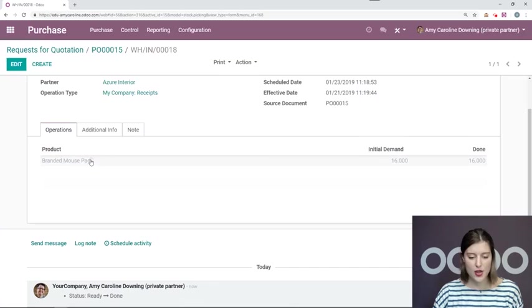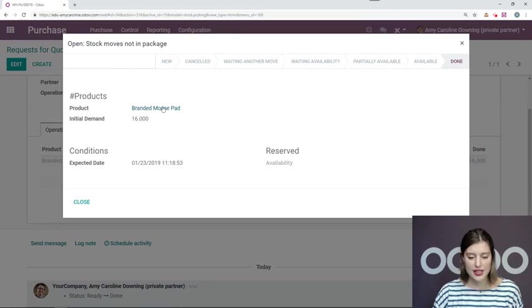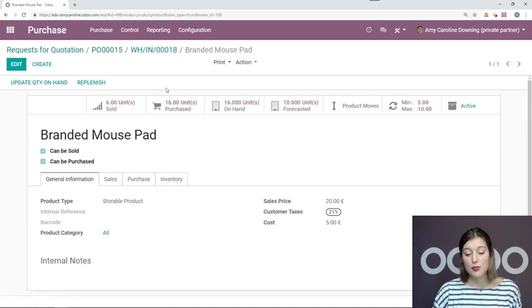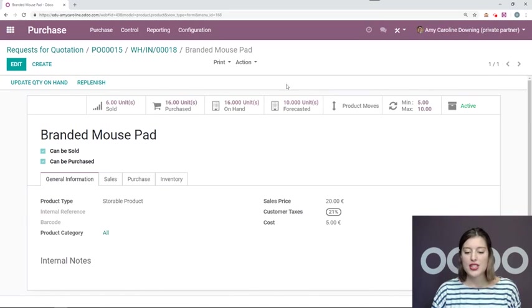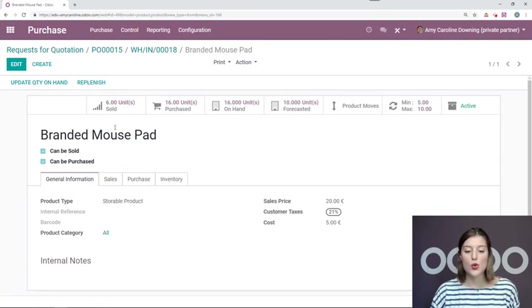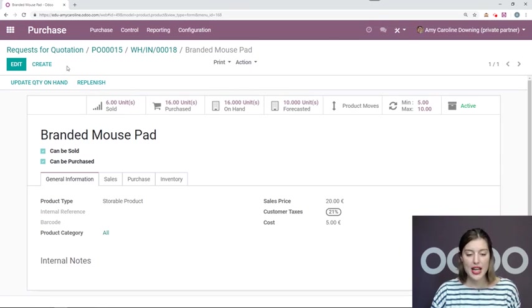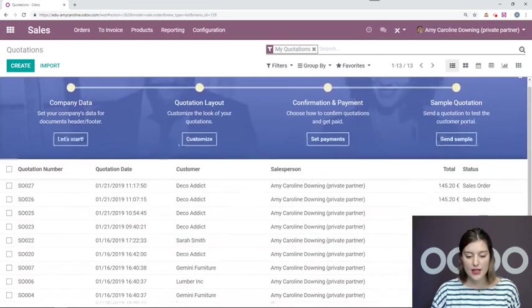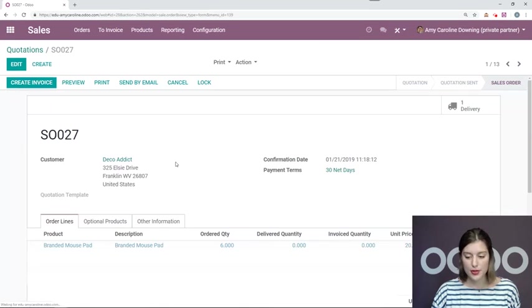Okay, now let's go into our products and see what we have in stock. So I have 16 purchased, 16 on hand, and 10 forecasted. So the 10 forecasted takes into account that I've already sold six.